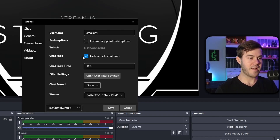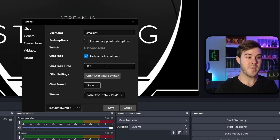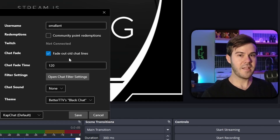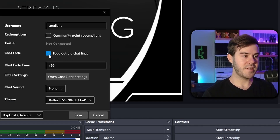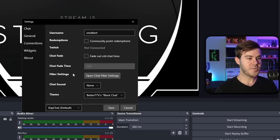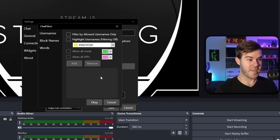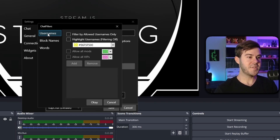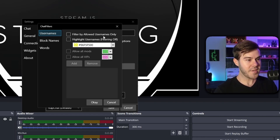You can also have the chat fade out old chat lines if you enable that setting — it uses seconds, so after 120 seconds (two minutes) they'll fade out. I like to keep them on screen, so I'm going to disable that.